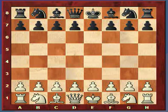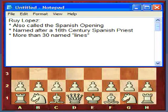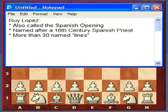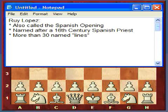Welcome to my first lecture on the Ruy Lopez Opening. Just some basic facts: it is also called the Spanish Opening, named after a 16th century Spanish priest, and there are more than 30 named lines.